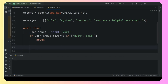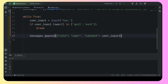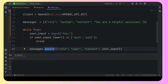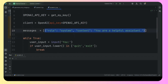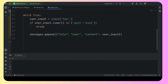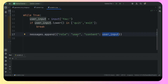Then comes a very important thing: messages.append. As I mentioned, we are going to add more dictionaries. This was the first dictionary. Now in messages, the role is 'user' and the content is the user_input — whatever the user typed, we put that into a dictionary with role 'user'. Why? Because we want the chatbot to remember what was the previous input by the user. That is the reason we need to add these to the messages list.